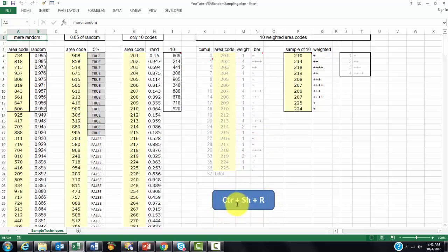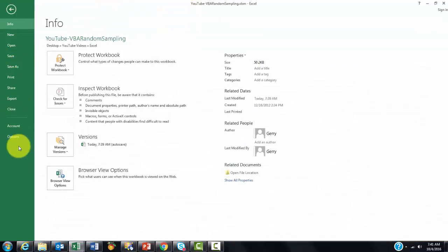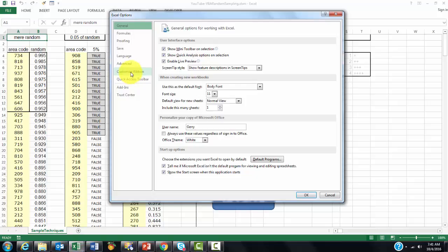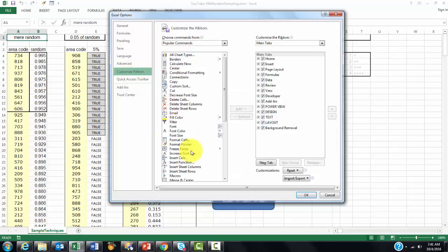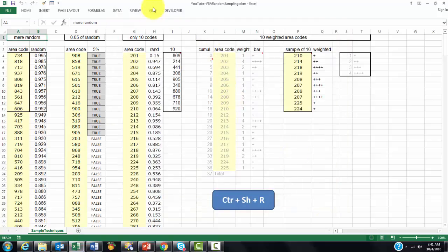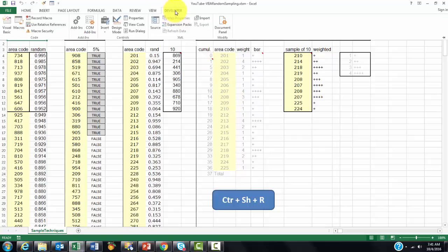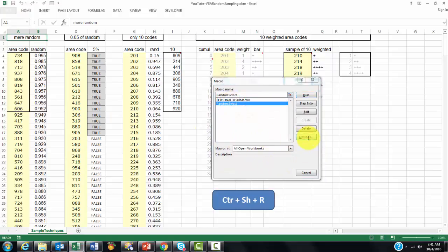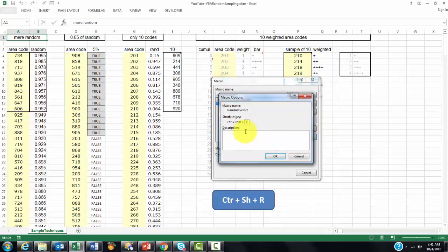If you want to know how to get that shortcut in there. You have to make sure that you have the DEVELOPERS tab. If you don't, you have to go to FILE OPTIONS. And make sure that on the CUSTOMIZE RIBBON, that the DEVELOPERS tab is turned ON. Once that is ON, you should be able to access it. And it allows you to go to MACROS. Take your random select one, options, and create your shortcut. SHIFT-R, it automatically enforces the CTRL key. So, the entry is always CTRL-SHIFT-R.